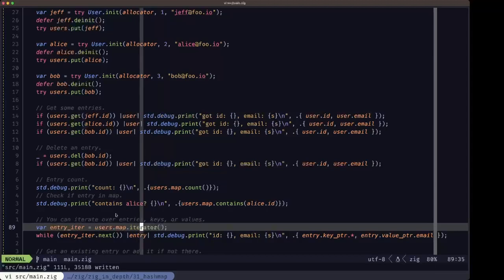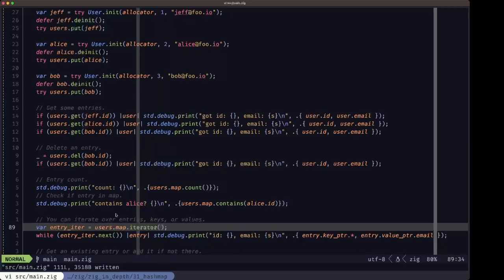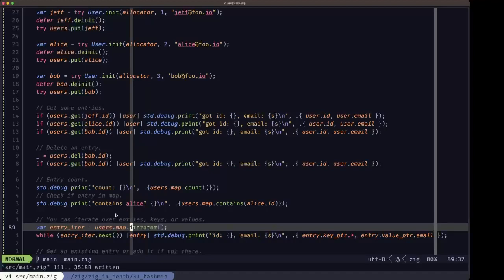Here's an example of iterating over the entries of a map. You can call the iterator method and it'll return an iterator over the entries. An entry of a map has the key and the value, but you can also obtain iterators for just the keys or just the values.